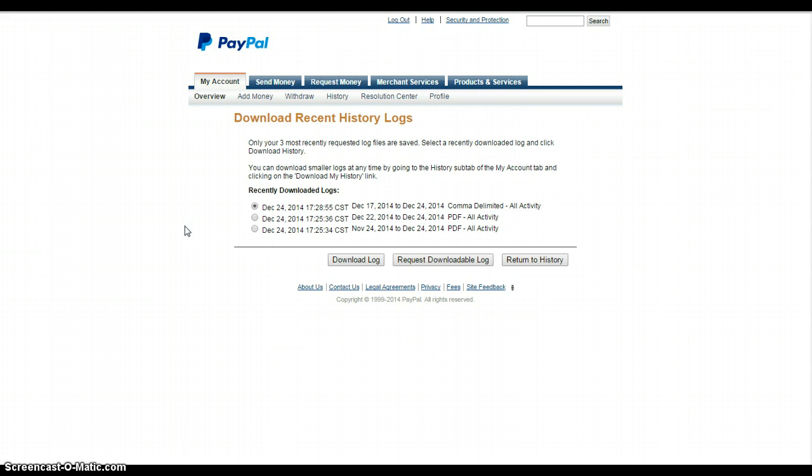So I wanted to show you really quickly one way that you are able to bring up your history.